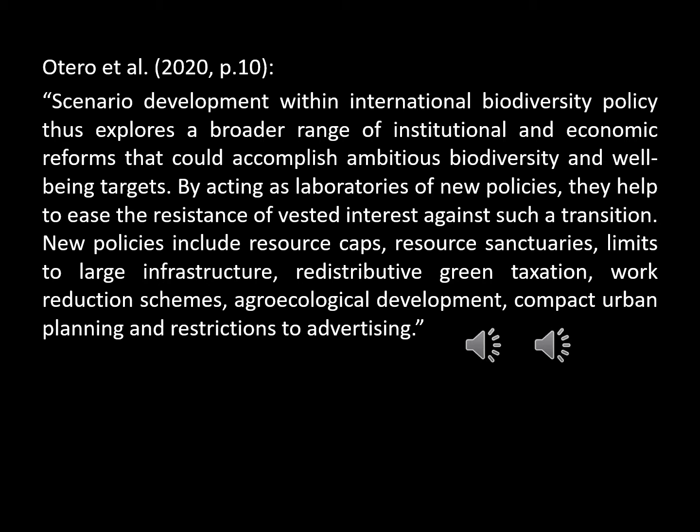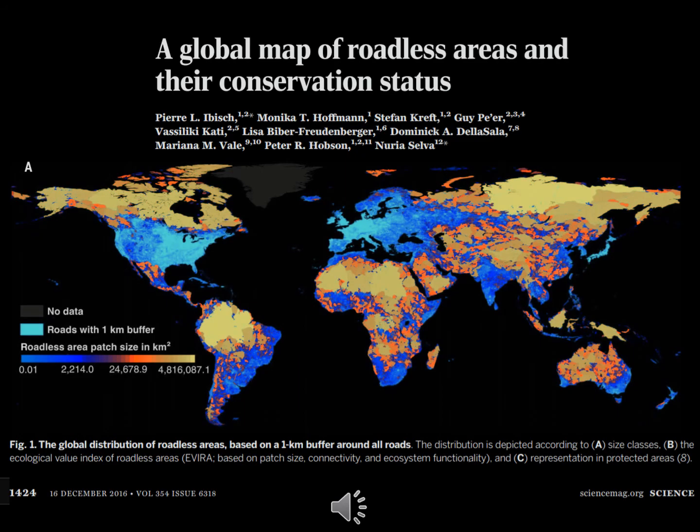Elsewhere, Otero et al. elaborate on resource sanctuaries, which they refer to as moratoria on resource extraction in biodiverse regions. Otero et al. also call attention to the global map of roadless areas by Ibish et al. from 2016 to help guide where to protect biodiversity.